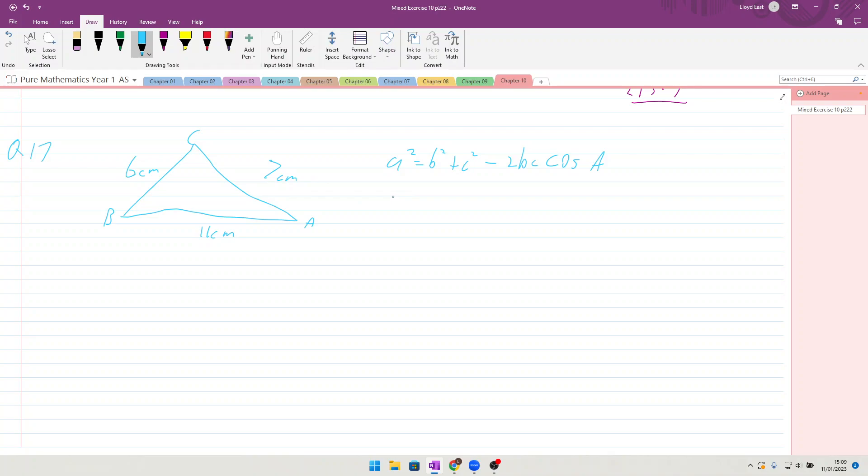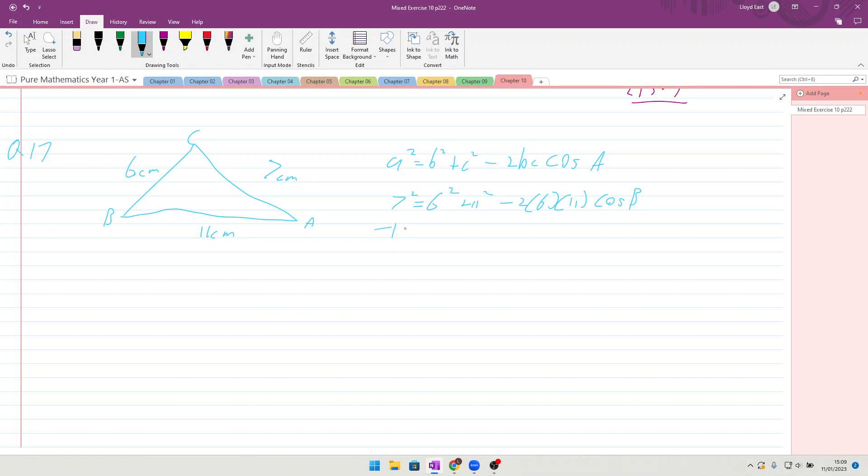So we are going to have 7 squared is equal to 6 squared plus 11 squared minus 2 times 6 times 11, cos - and we're labeled as cos B since that's what the question's asking us for. So 49 for the 7 squared, take away the 36, take away the 121, okay, and we get minus 108 being divided by 2 times 6 times 11, 132, and that would be minus 132, which is equal to cos B. 108 divided by 132 is 9 over 11.